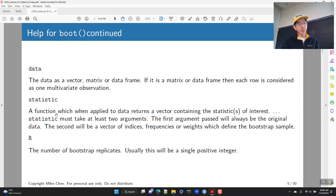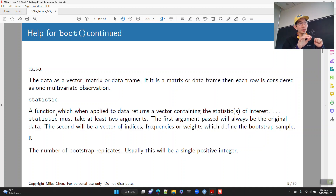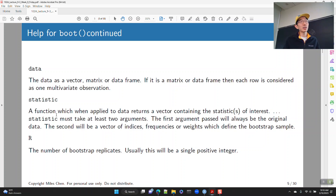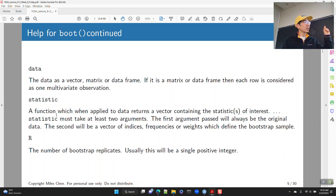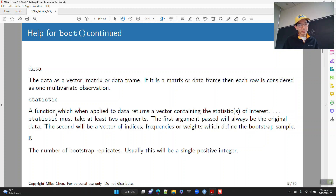For statistic, you have to write a function. When you put your data into the function, along with a vector of indices, it's going to calculate whatever statistic you're looking for. The function could be as simple as calculating a mean. However, you can't just use R's existing mean function — you have to write a function that takes in two arguments, which I'll show you how to do.